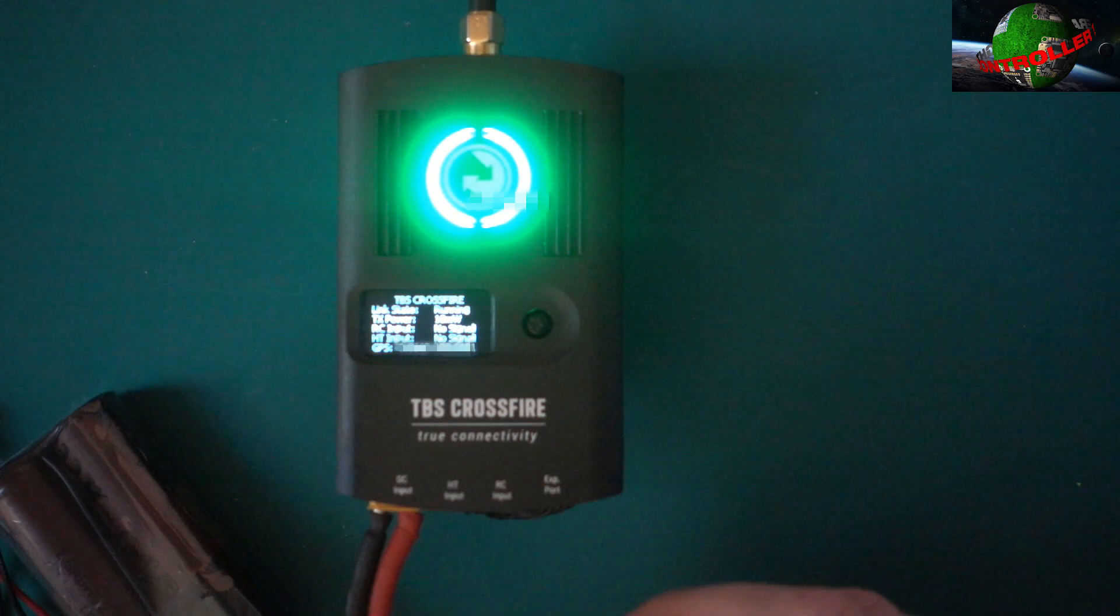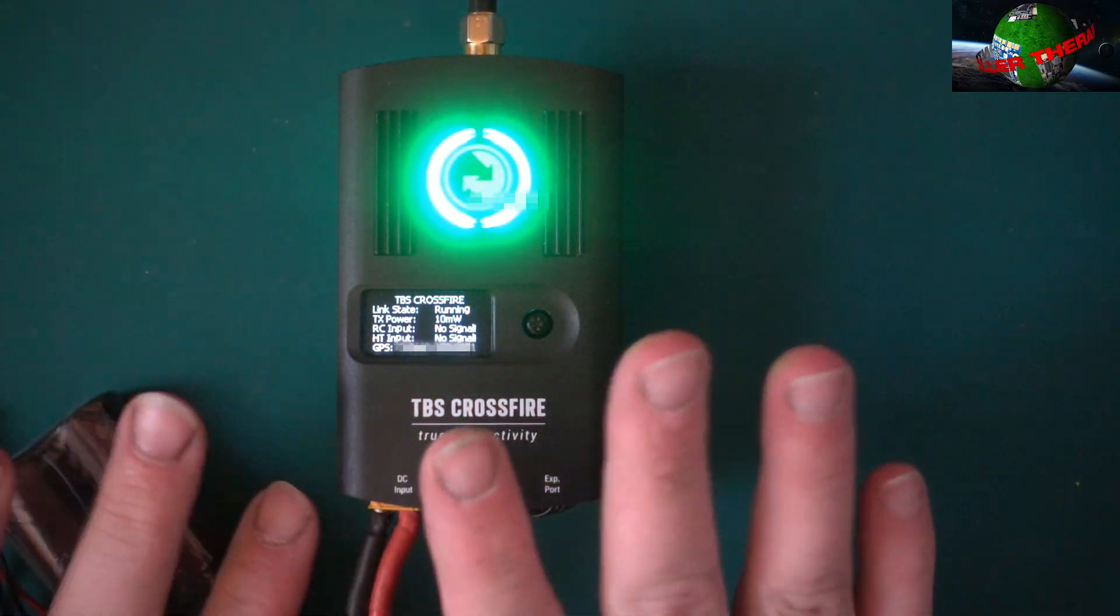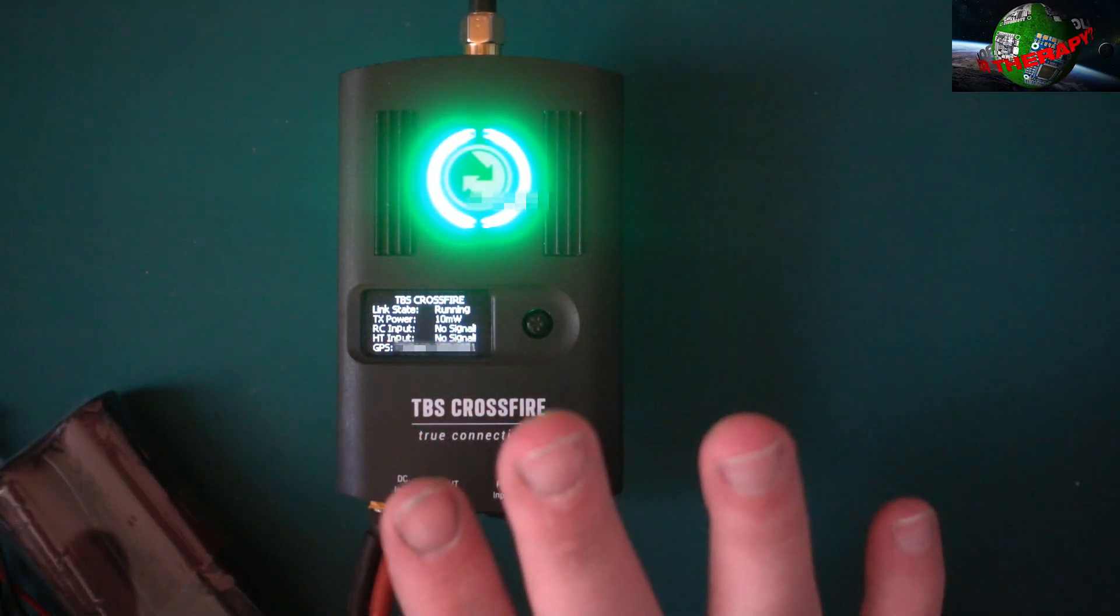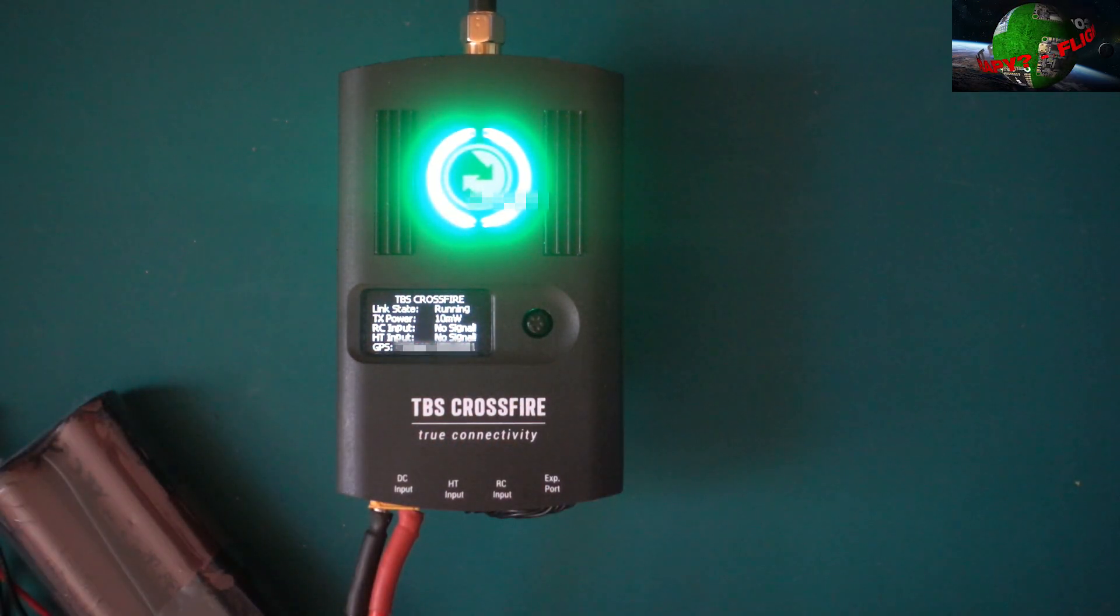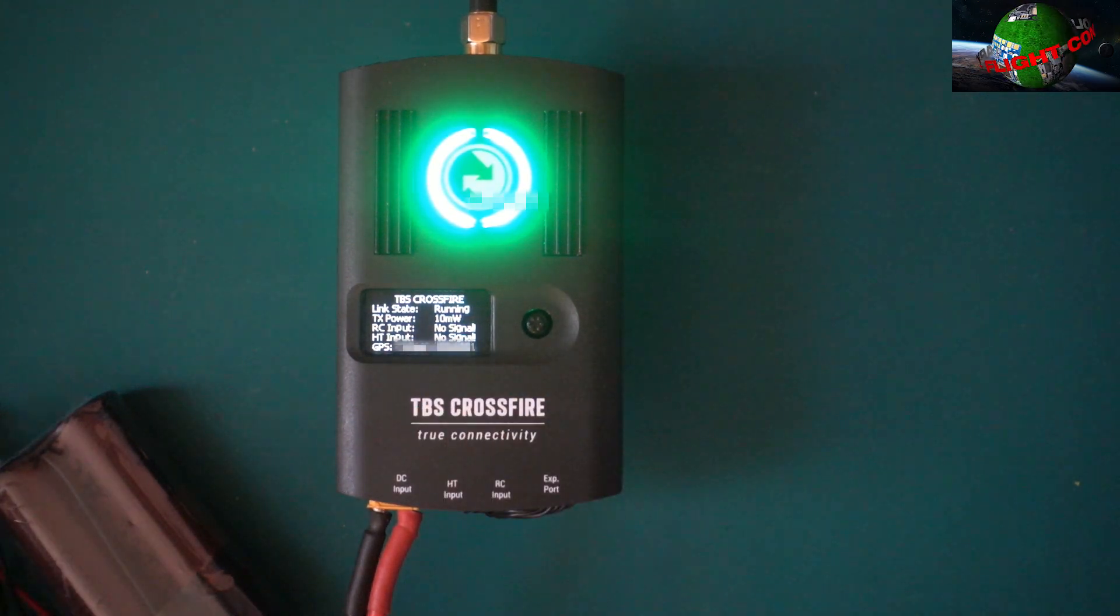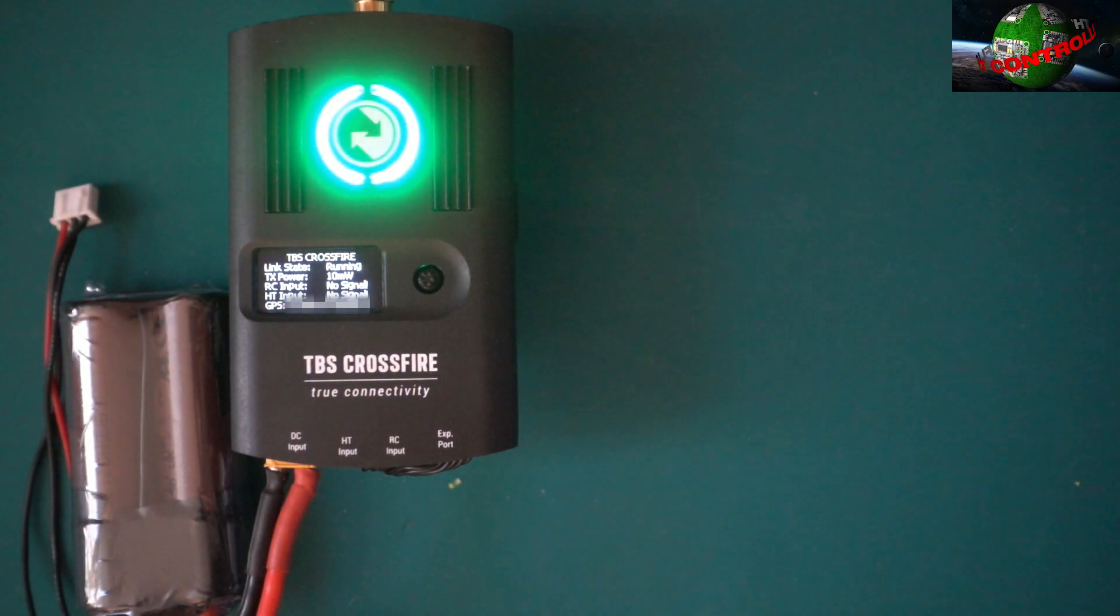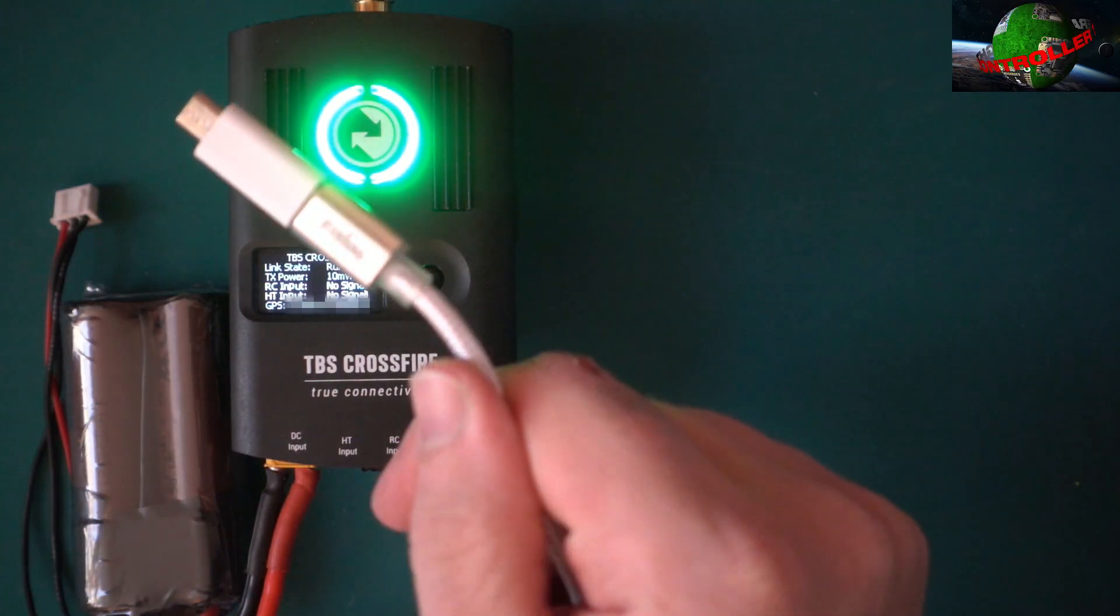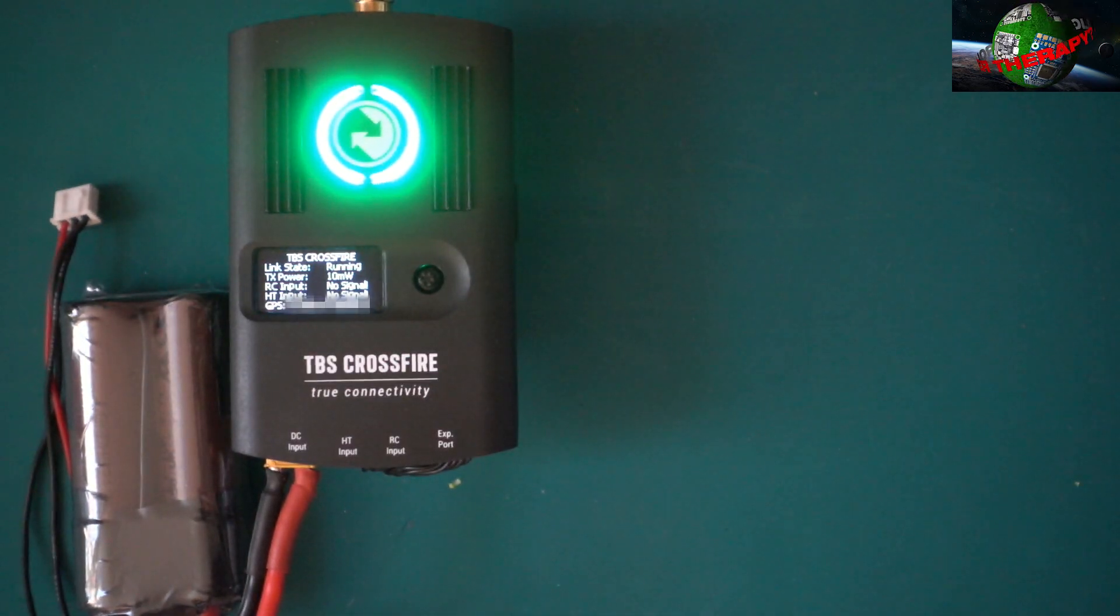So we come out of that. That's literally all you need to do in Crossfire, you just bind it. You don't need to set anything else up on this at all. So what I'm going to do now, I'm just going to take the USB and plug that into the wing.